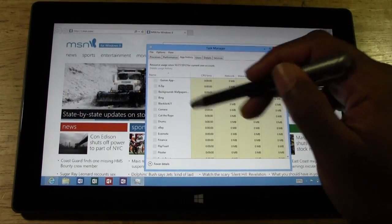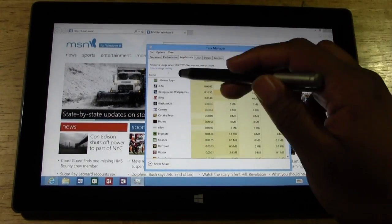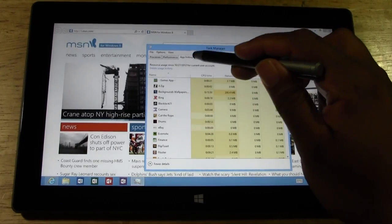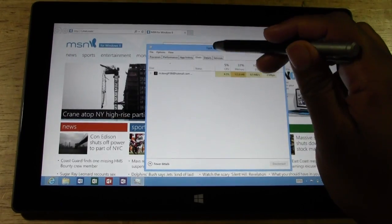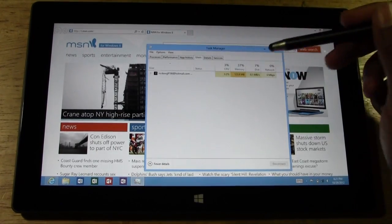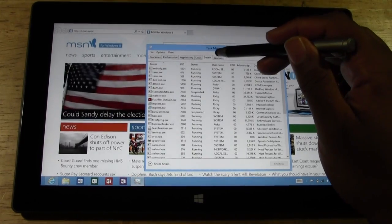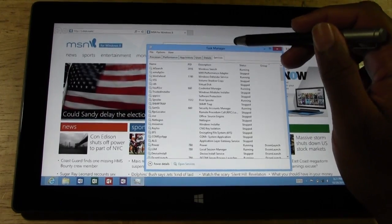You can also see your app history, which apps you've used and how long you've used them. You can see the users as well. There's this one main user, details, and services.